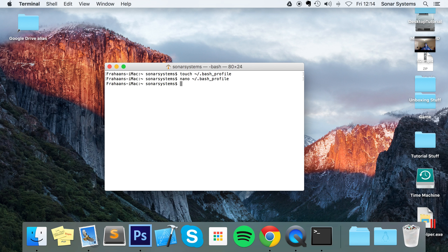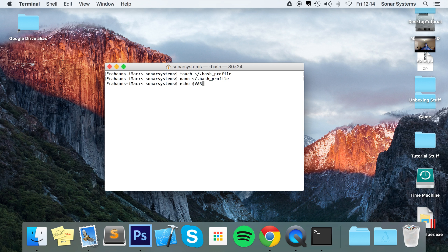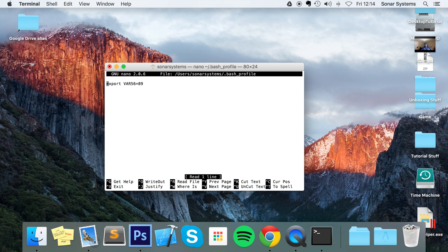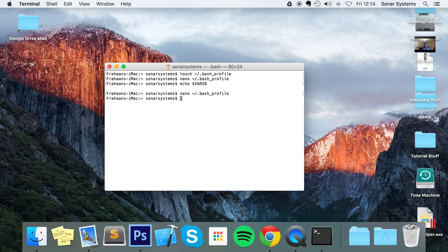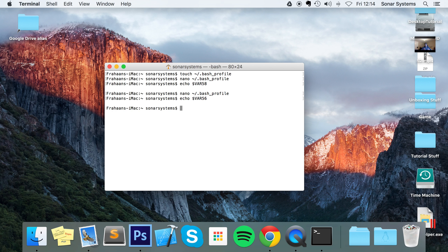Because if I were to do echo dollar VAR, I believe it's 58, actually I'm just going to open it up just to make sure. VAR56, yeah. So let me do VAR56. As you can see it's not printing anything out. An environment variable that doesn't exist, it'll just return an empty string.